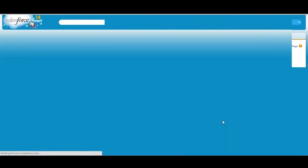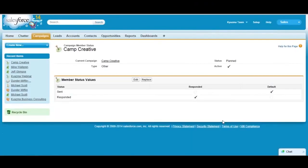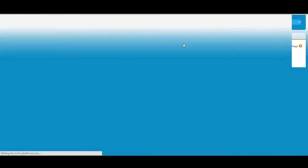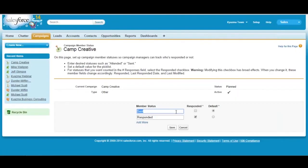If you are on the campaign screen and you click on advanced setup, you'll notice that these member status values, as I mentioned, the defaults are sent and responded. But if I click on this edit button, then I can actually edit these values. You can not only do this as an administrator, but you can give your marketing users the access to do this as well.